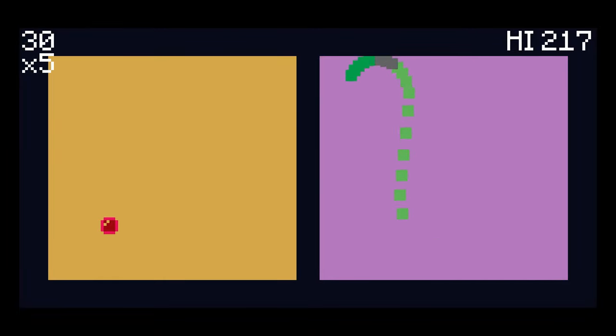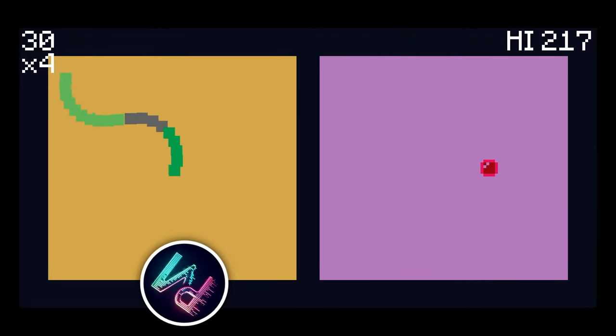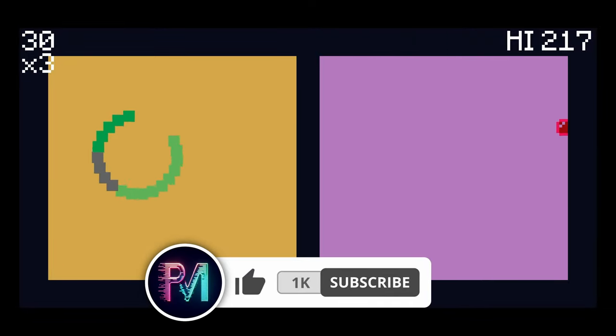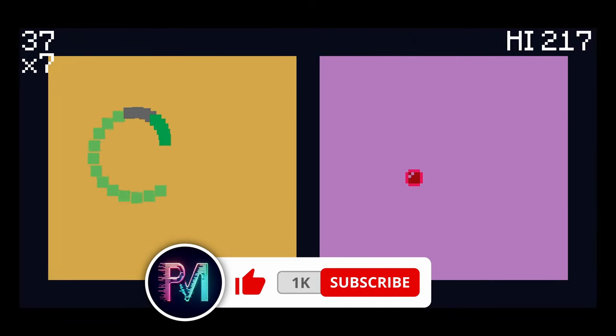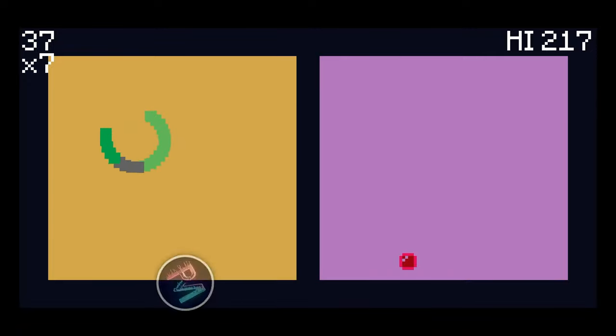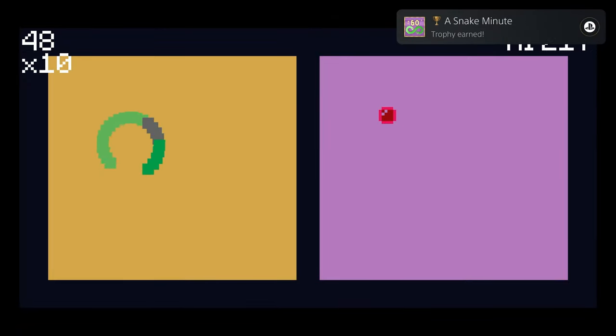That'll do it for me though, everybody. If you enjoyed today's video, leave a like, comment down below which number platinum this was for you, and subscribe to the channel for more trophy hunting content. This was number 934 for me.